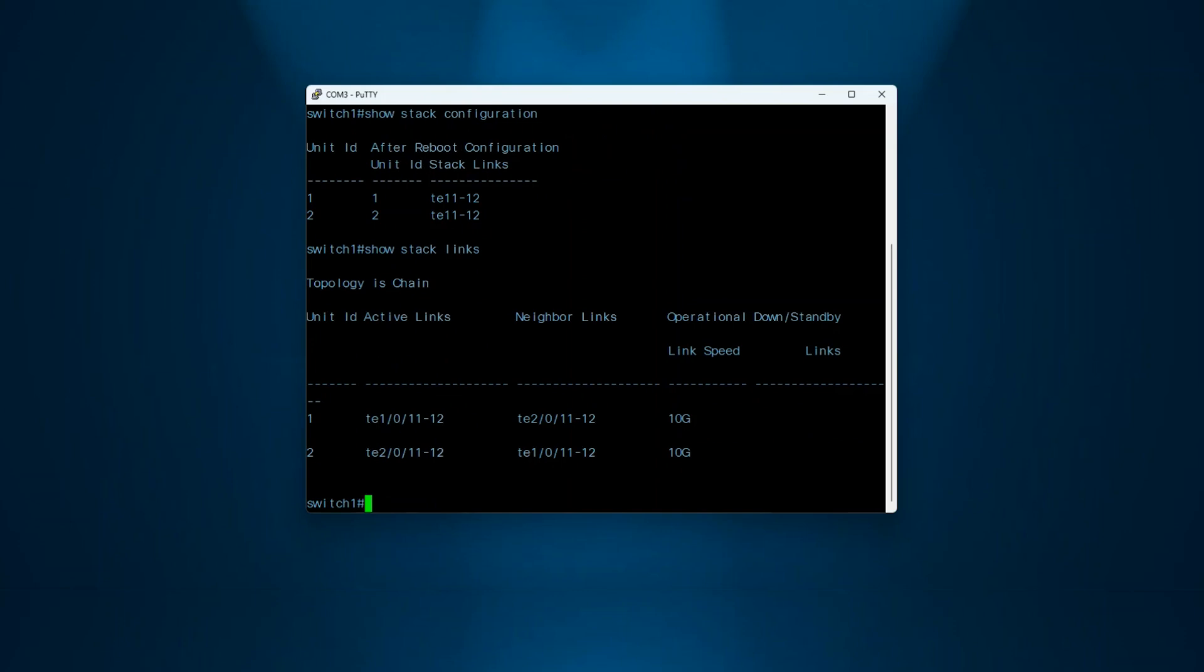It's important to note that connecting via CLI to a switch that is not active will not display any output.